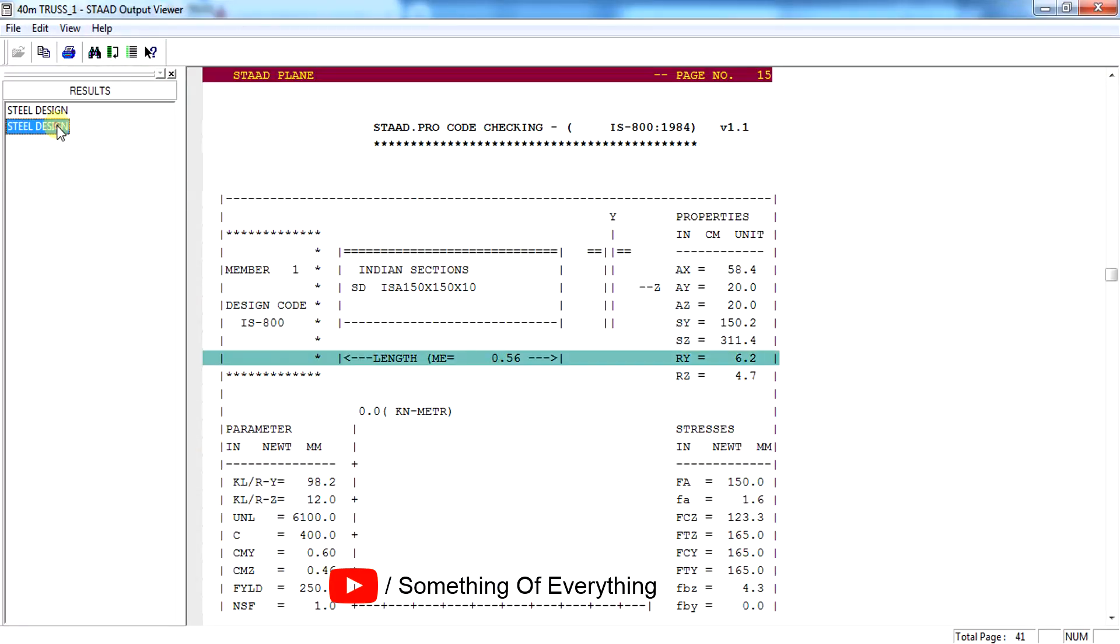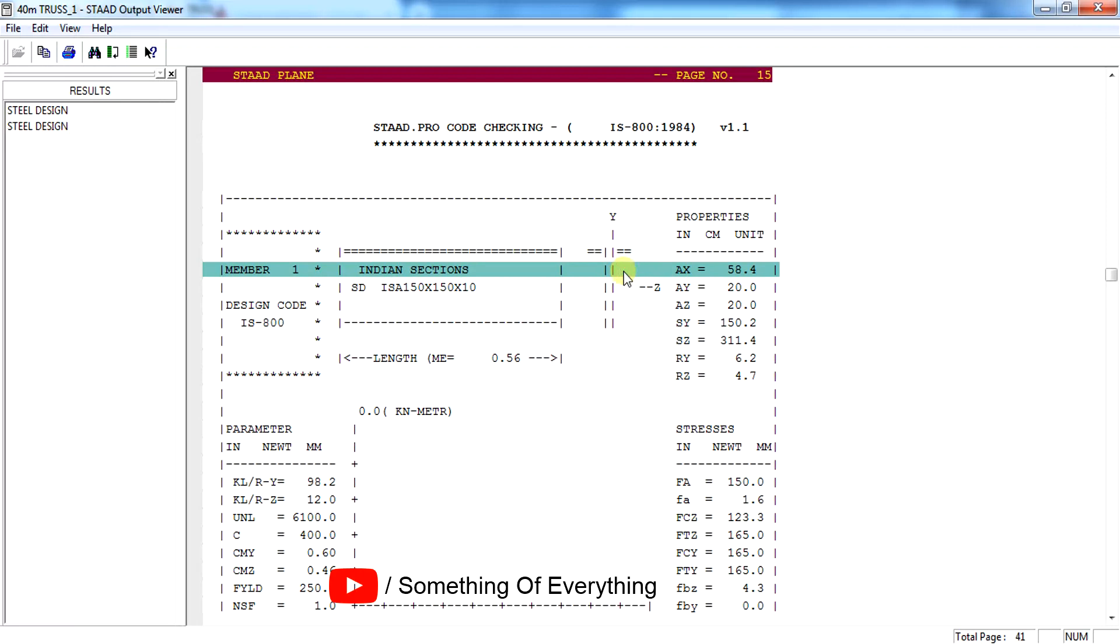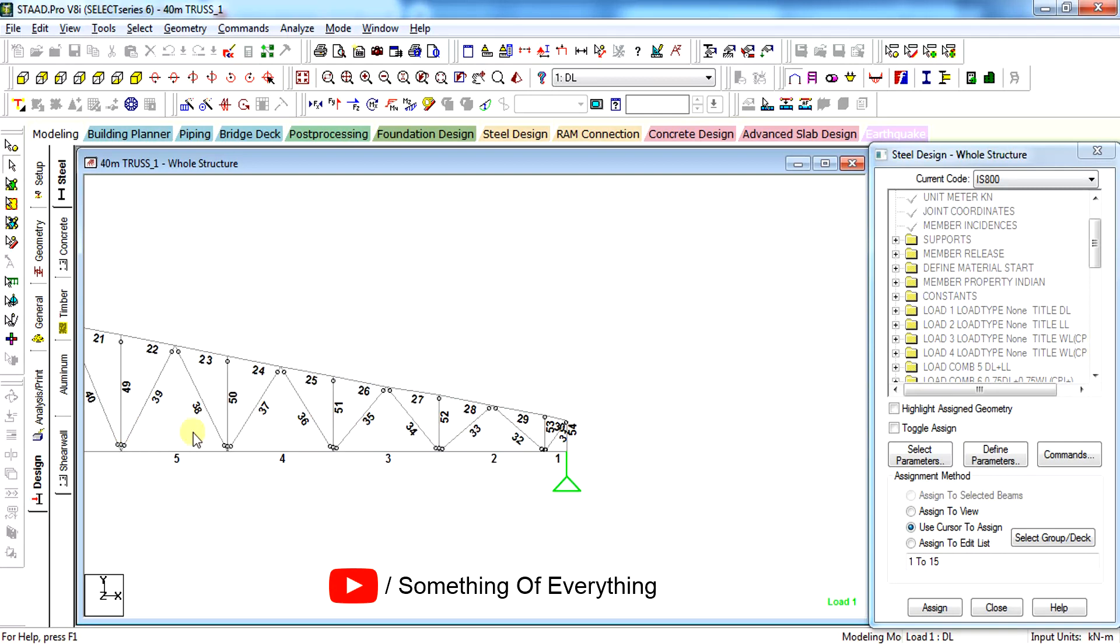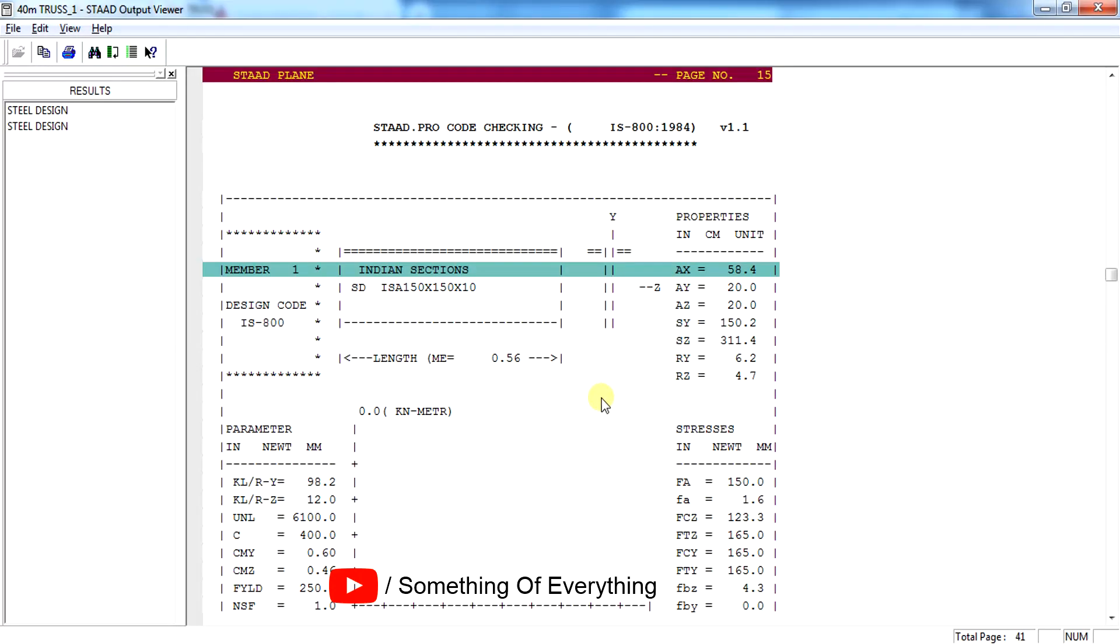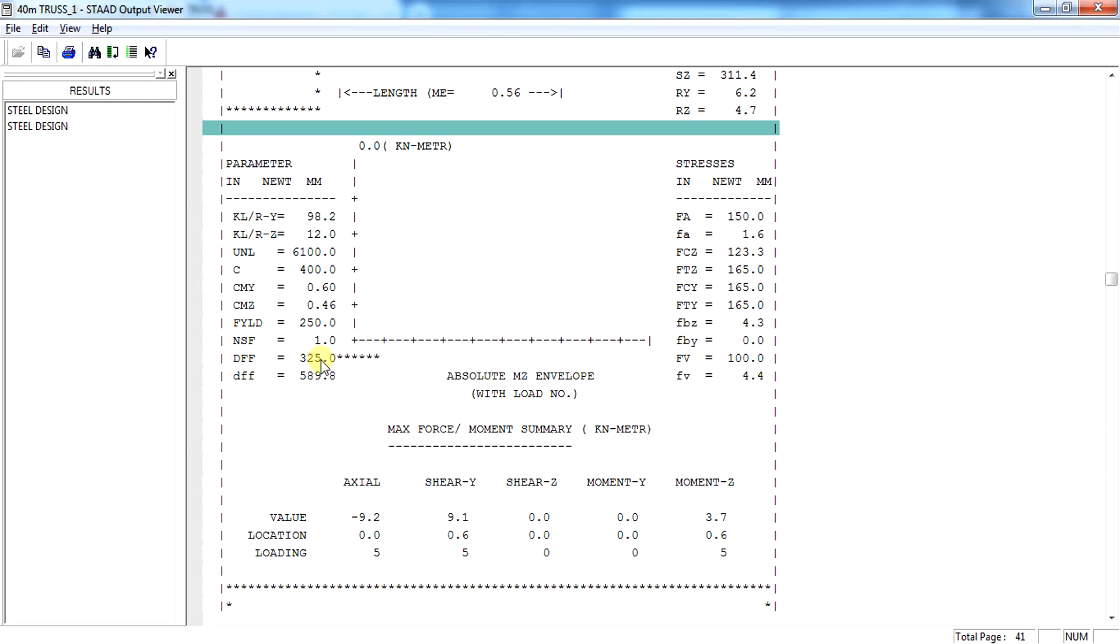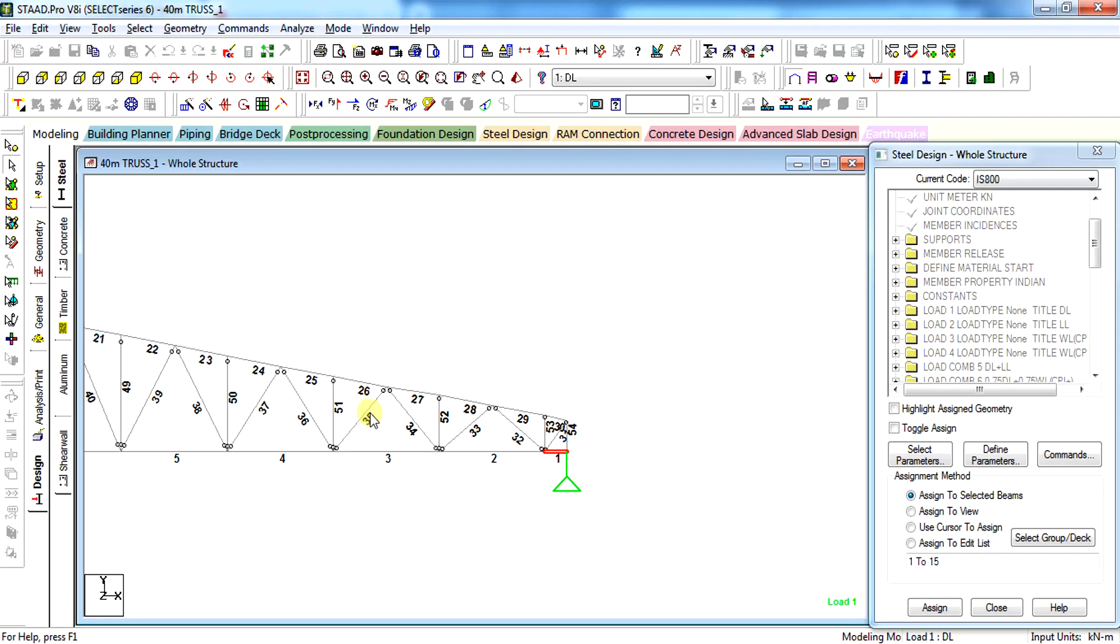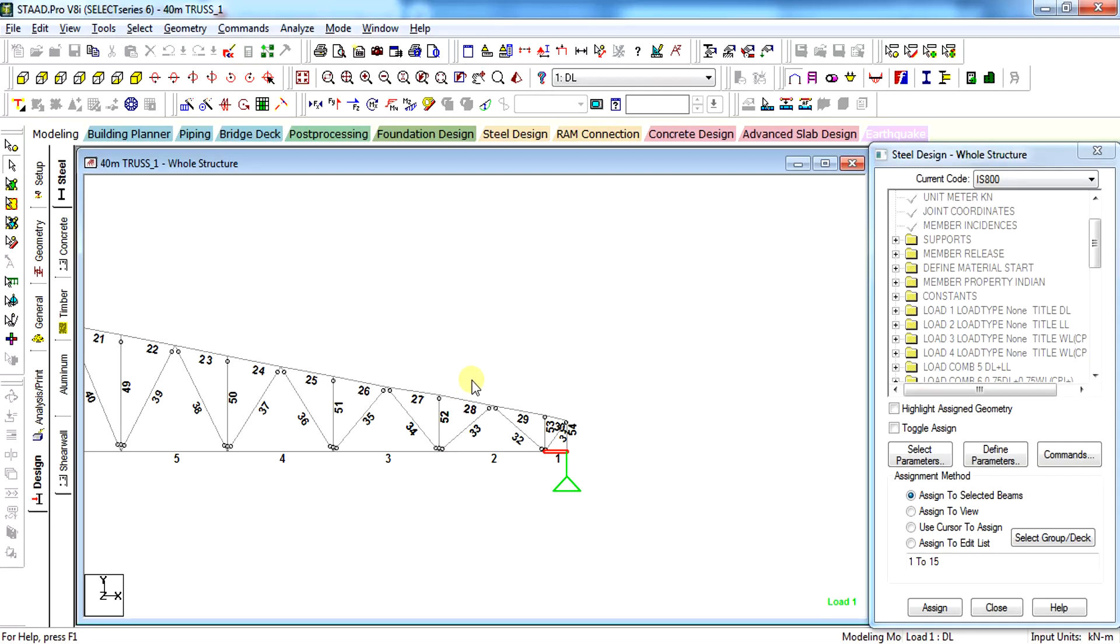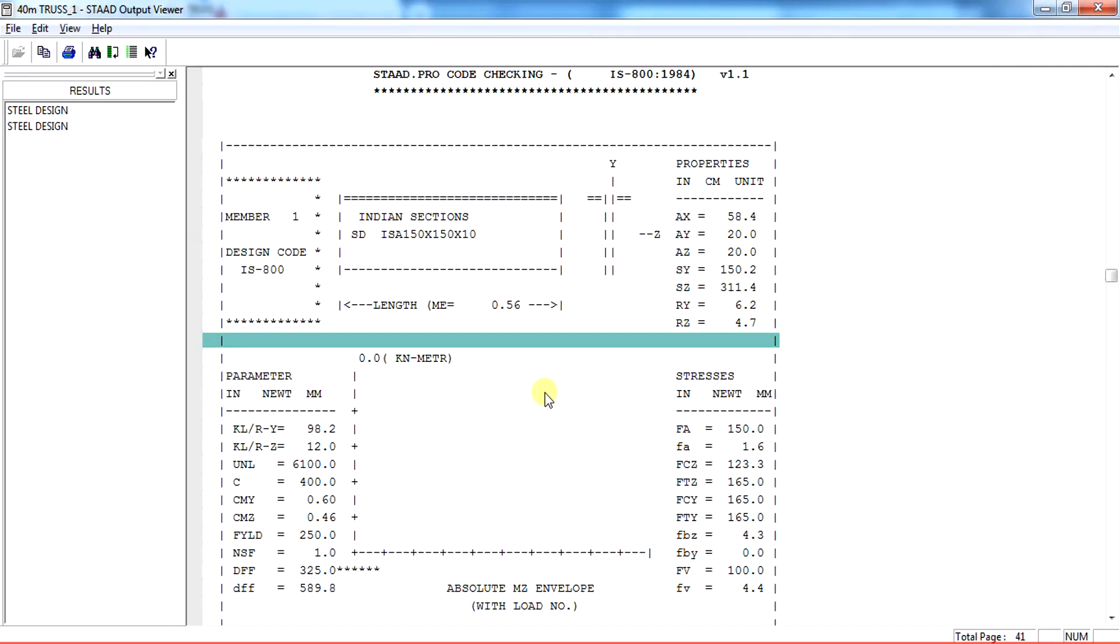This second steel design is the parameter two in which we have done the deflection check. As you can see, this is member number one, and these are the two parameters that you need to check. DFF is 325 that you have given in the dff parameter. This small dff is the ratio which is coming out - the ratio is coming 589. The span of member, let us check it out.